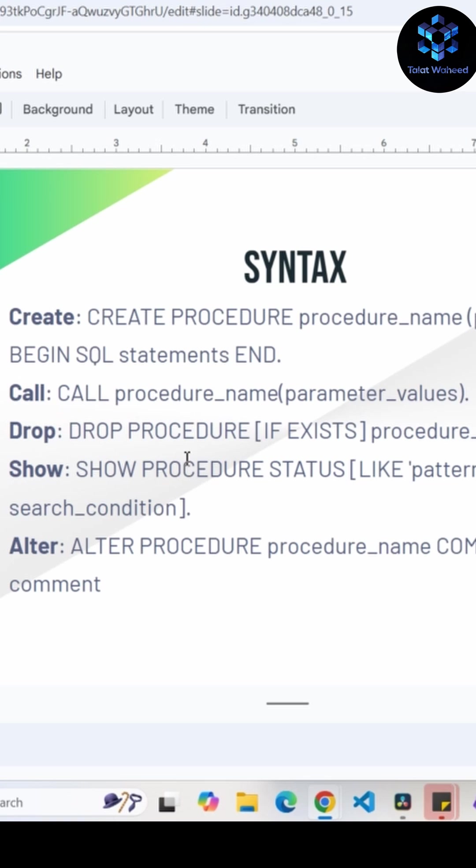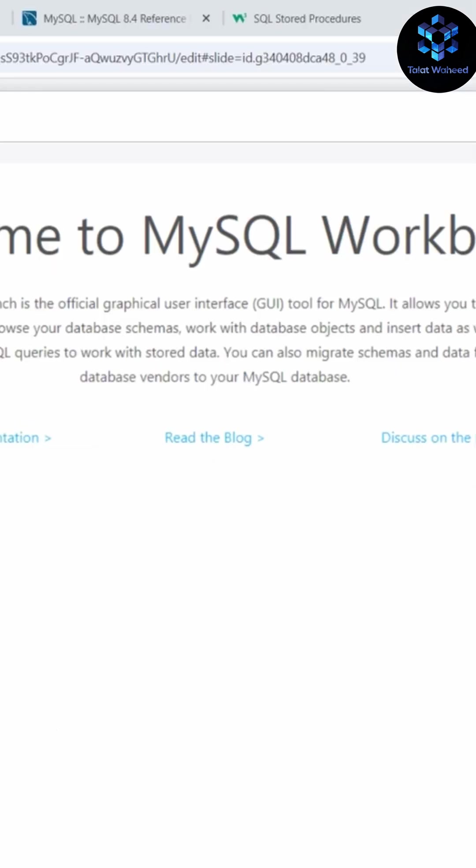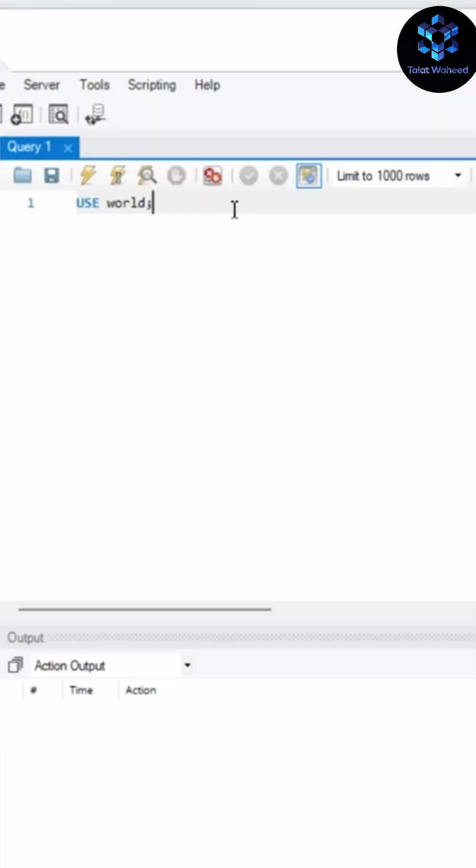Here is the syntax and this is the example. Let's open your MySQL Workbench. Here is the world database and I'm using the city table of this world database. Just write here USE world.